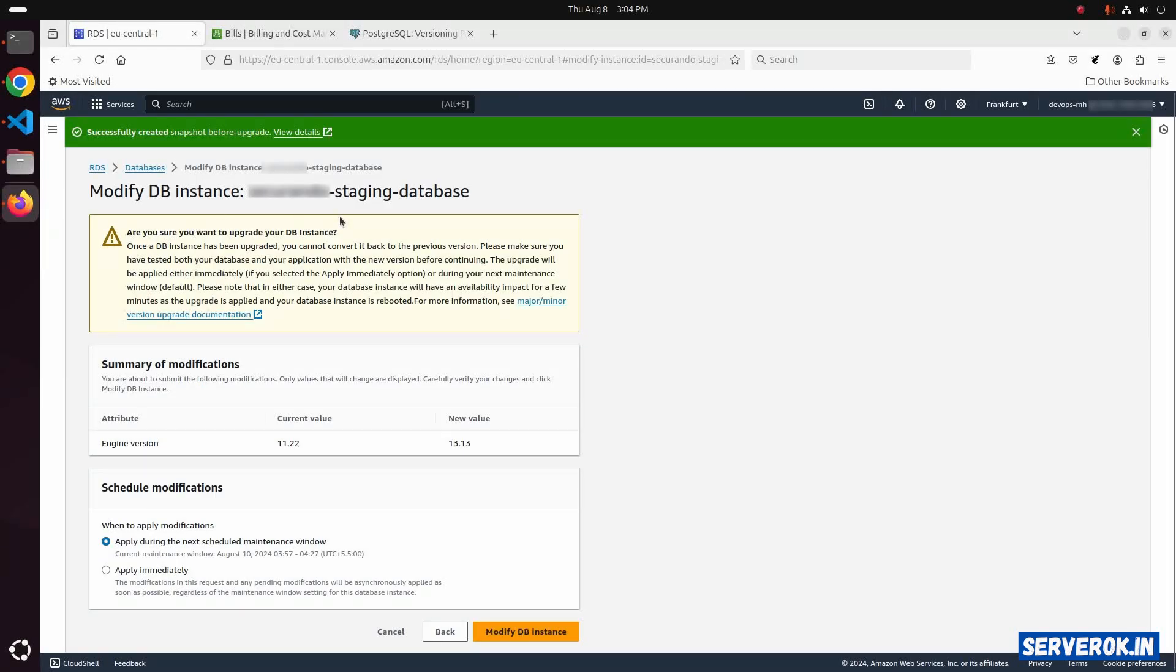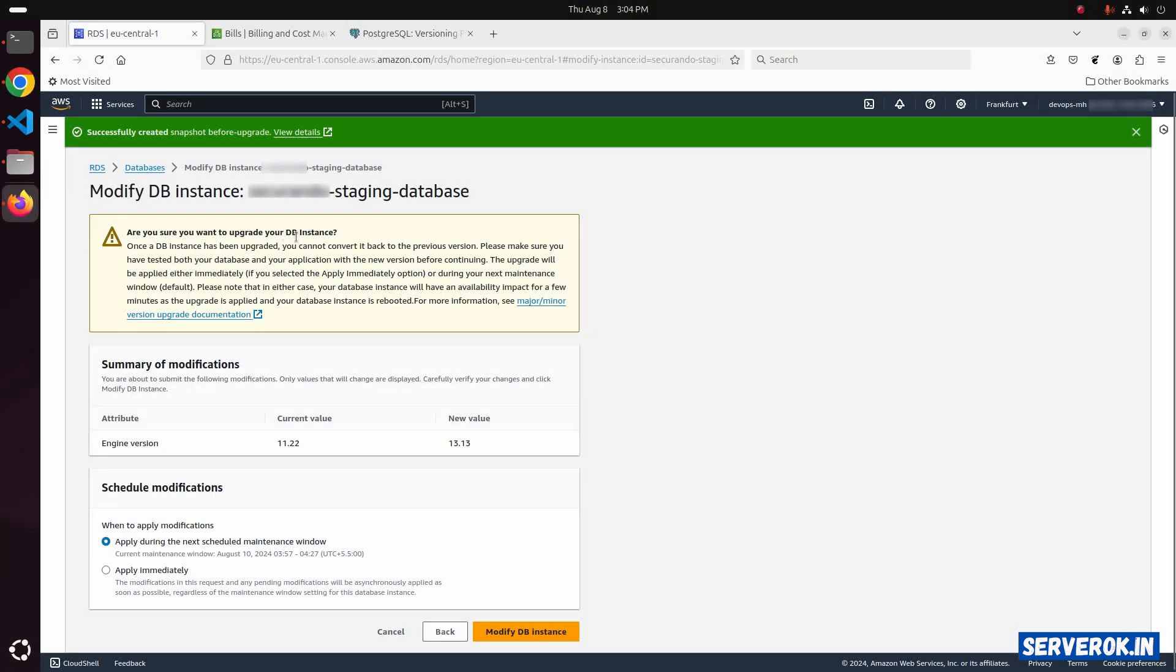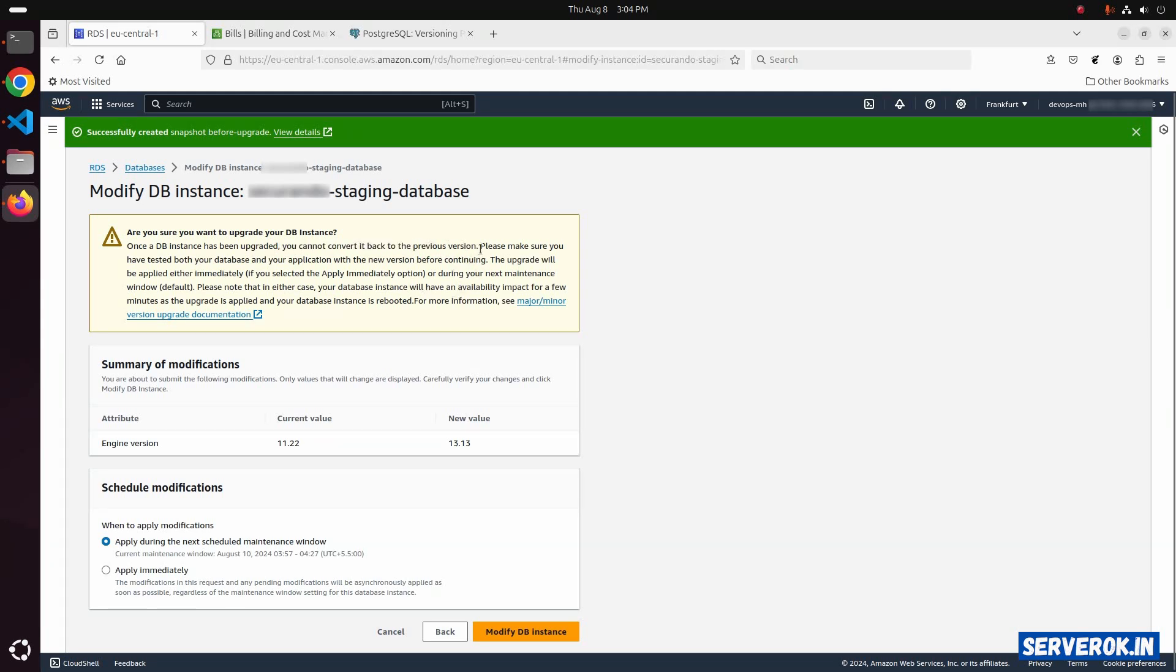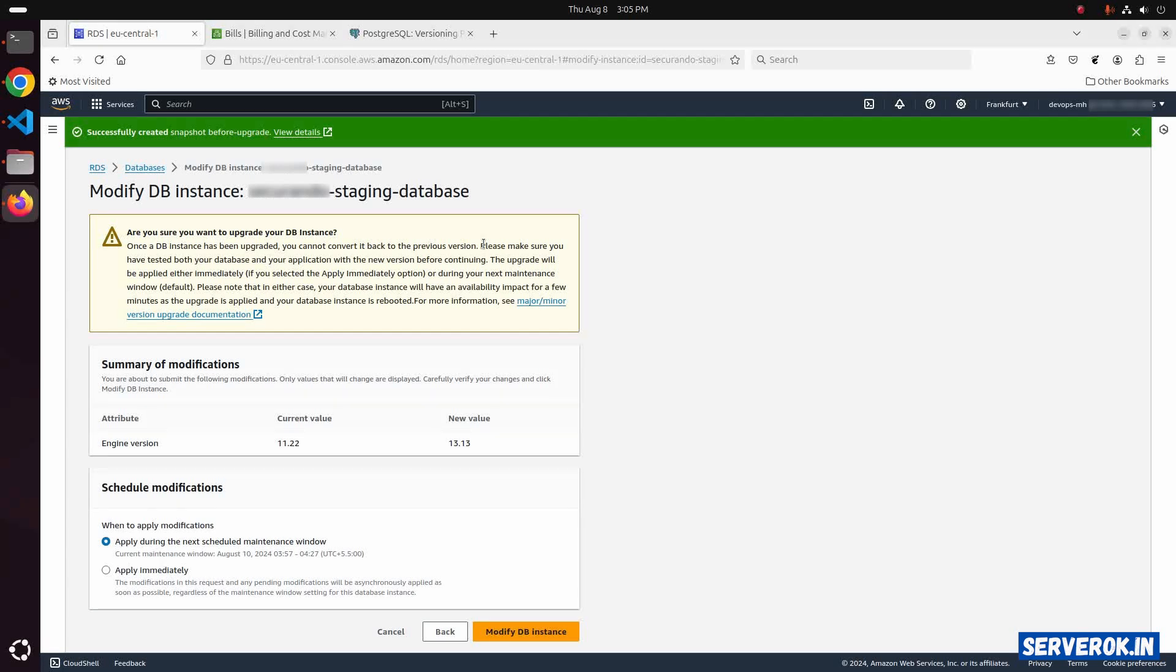Here we have a warning. Are you sure you want to upgrade your DB instance? Once a DB instance has been upgraded, you cannot convert it back to the previous version. We have taken a snapshot. So in case we need to revert back, we can use the snapshot to create a new RDS database.